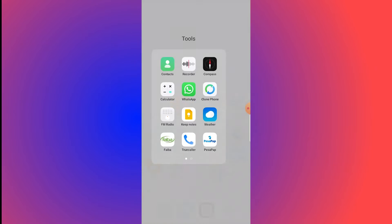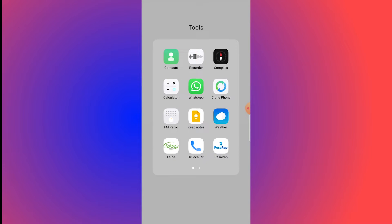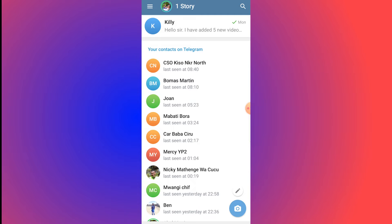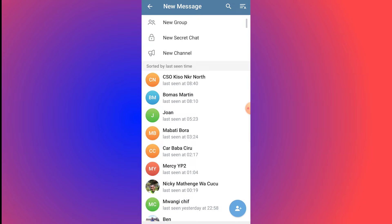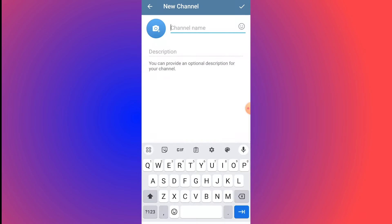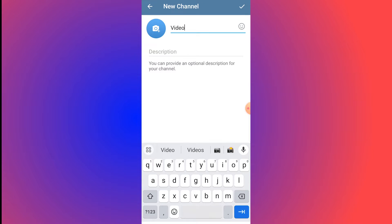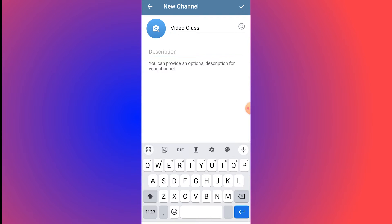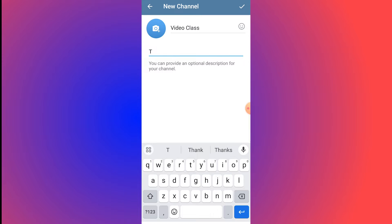To make a paid channel or group in Telegram, go to your Telegram and click on the pencil icon on the bottom right corner, then click on Create New Group or New Channel. We are going to create a new channel, so click on New Channel. We'll call this channel 'Video Class' and type the description — for example, 'teaching video editing.'